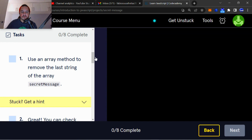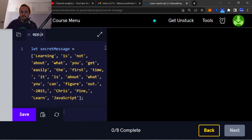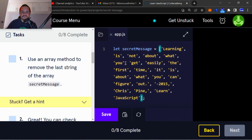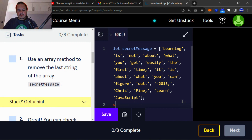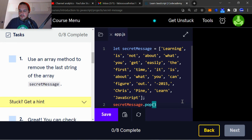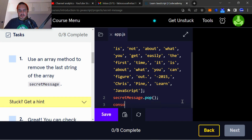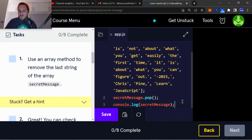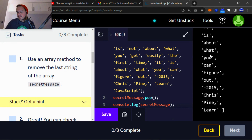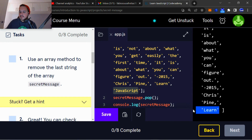Task number one: use an array method to remove the last string of the array secret message. In order to remove the last string, we're going to use an array method called dot pop. We'll log that to the console to check our answer. You can see that the very last string in the array has been removed.